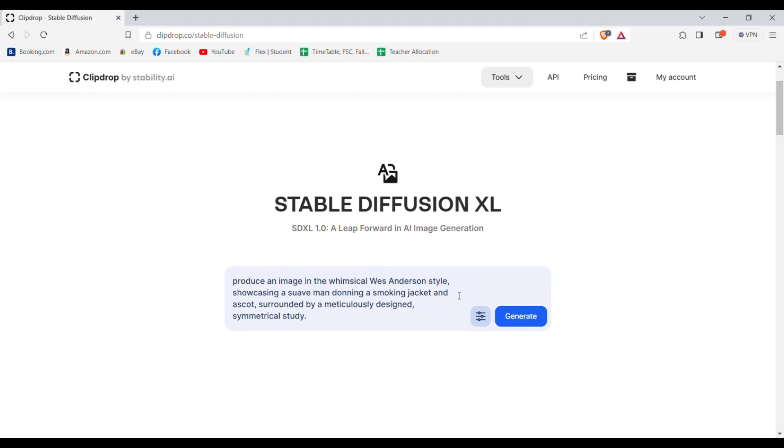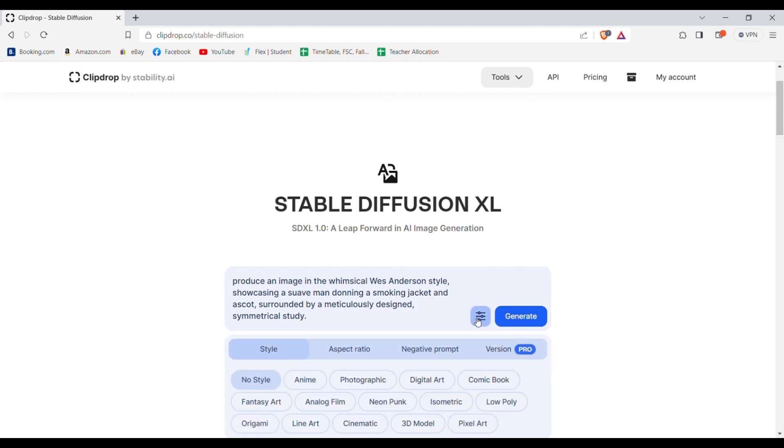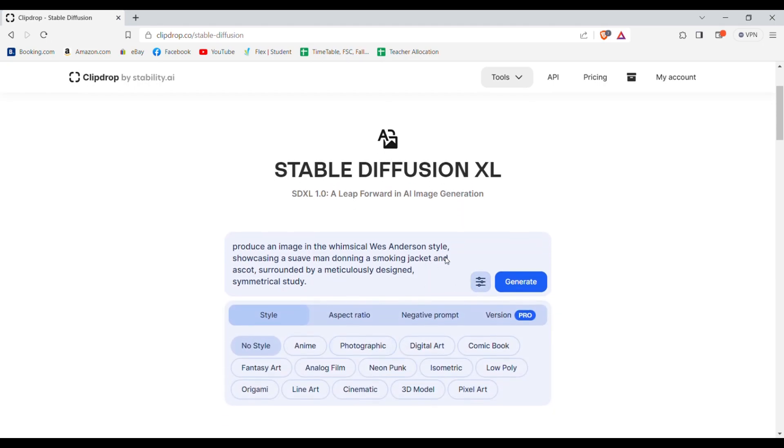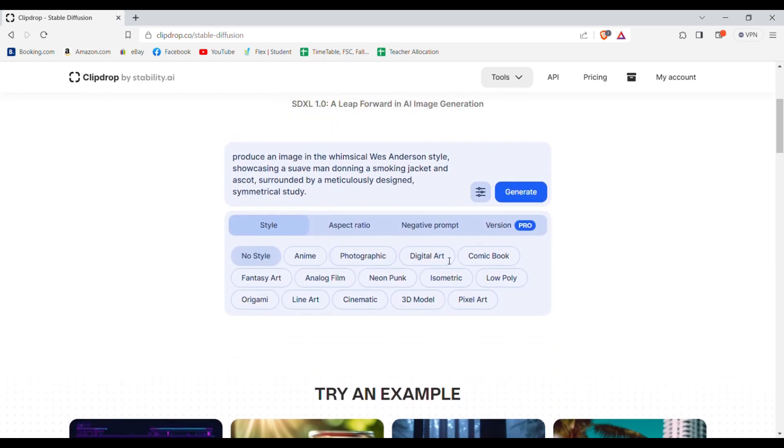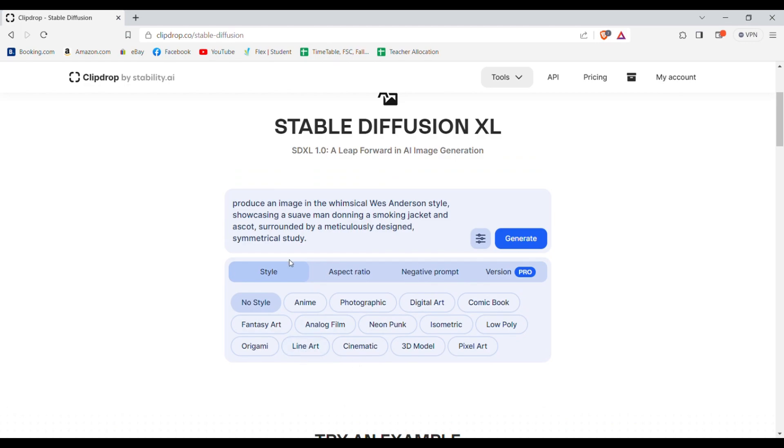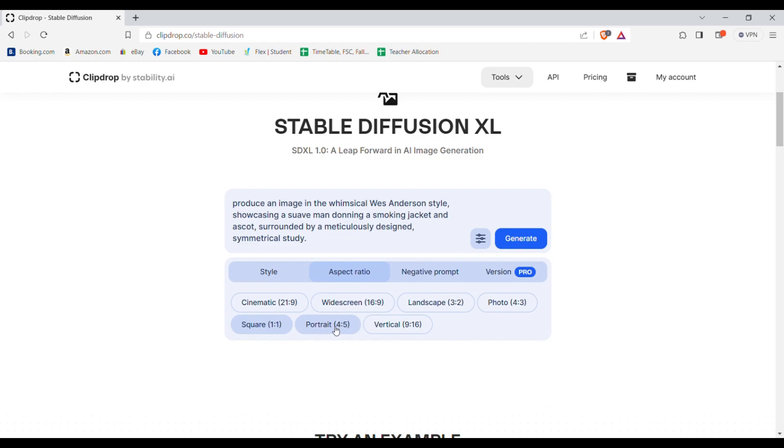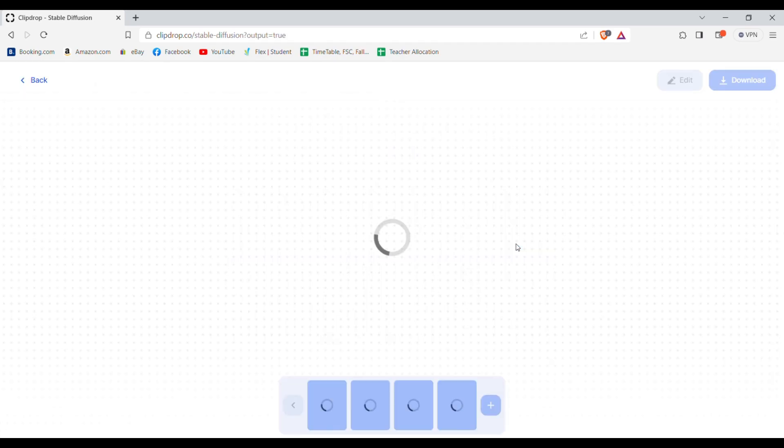When you are done with your prompt you need to click on the filters icon and from the style select photographic and from the aspect ratio select portrait. Now click generate and wait for it to generate.